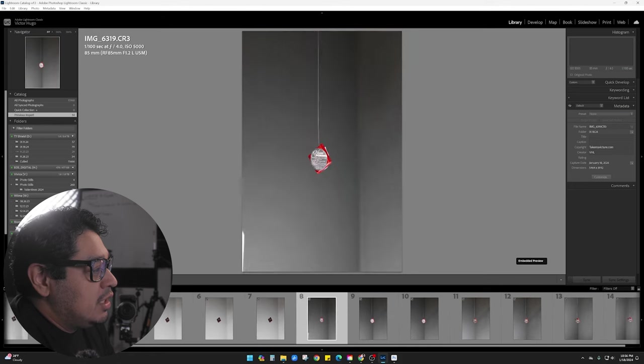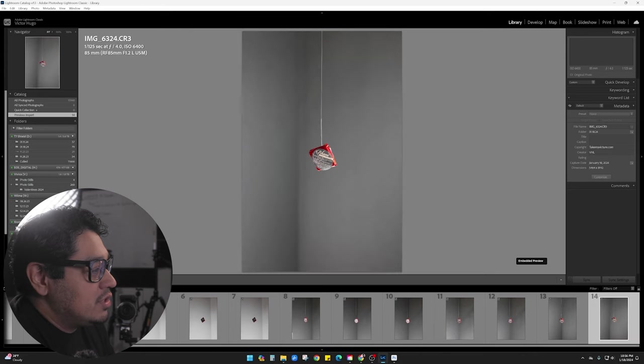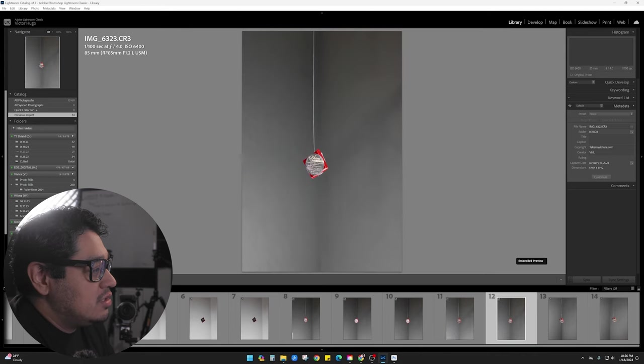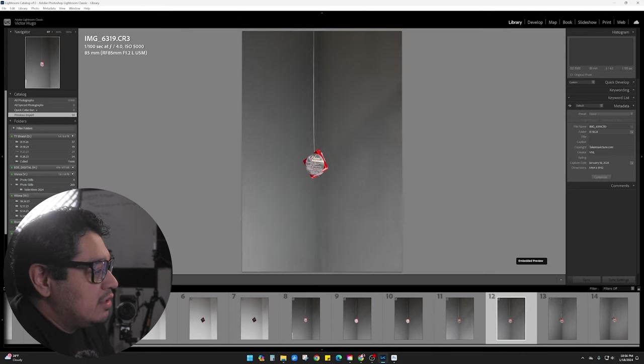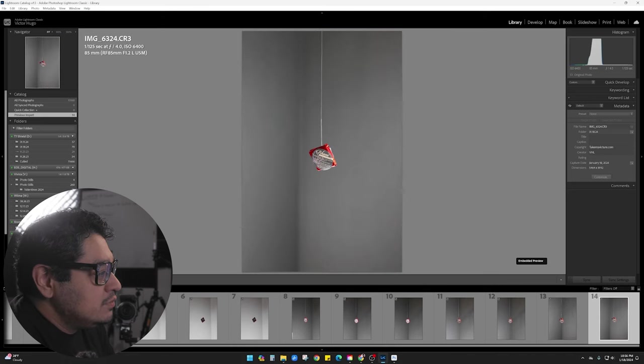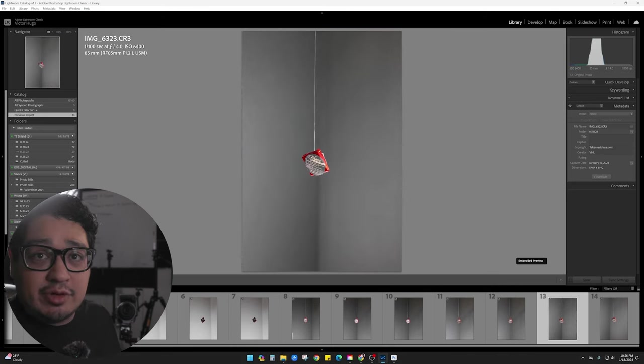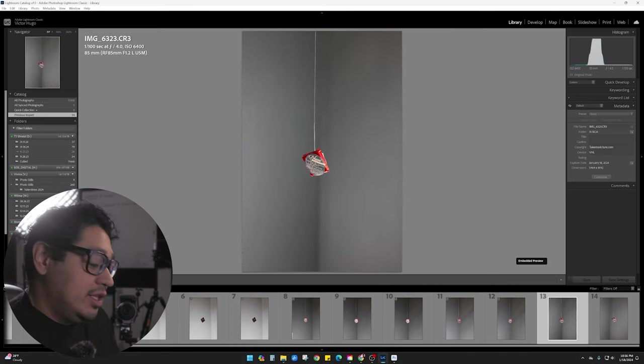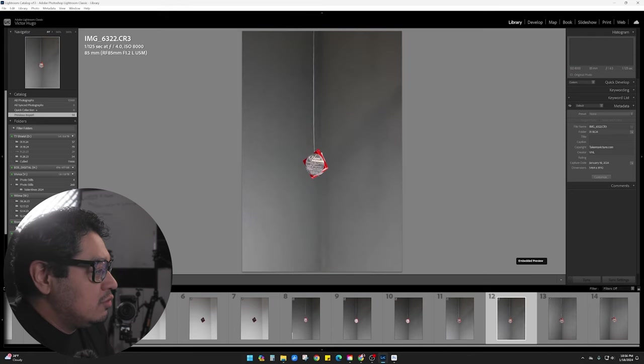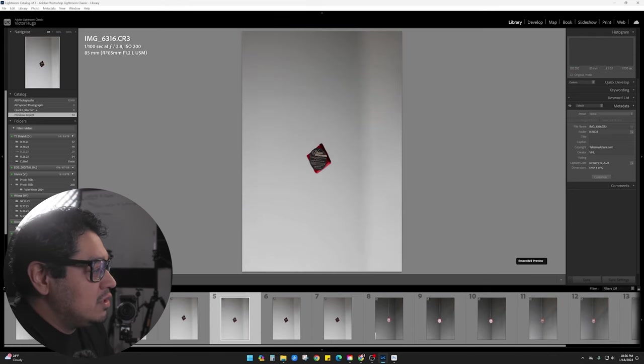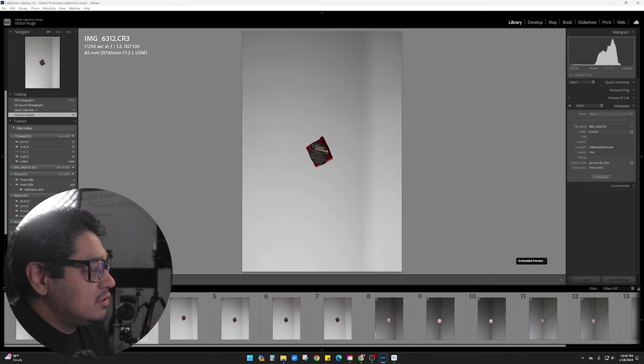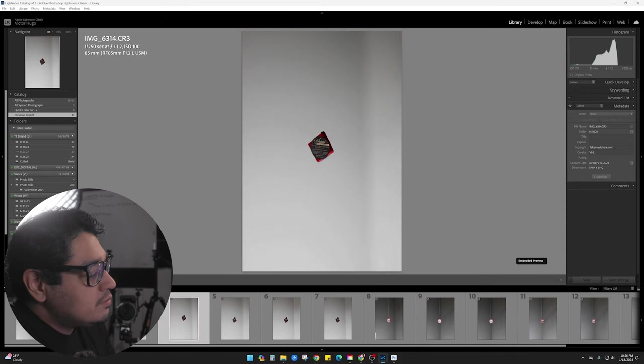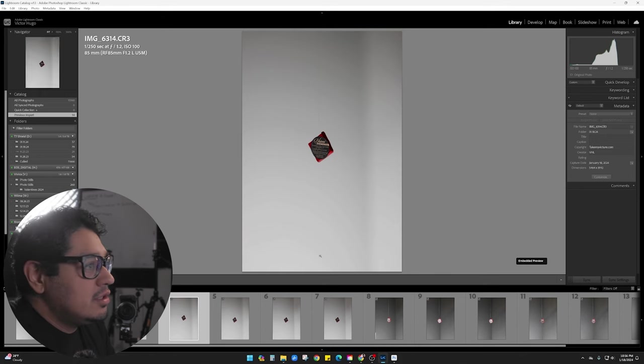And then here are the black ones, which didn't turn out exactly the way that I wanted them to. But it was worth giving it a shot, right? We got to try these things. We got to experiment. And now we know that it didn't work as well as we'd like. But the white ones did come out pretty good. So I think I like this one right here.